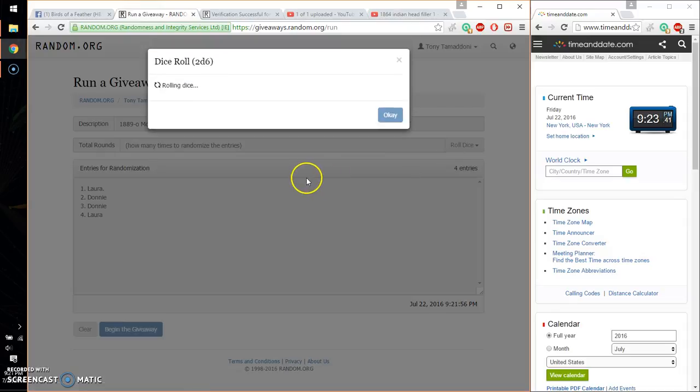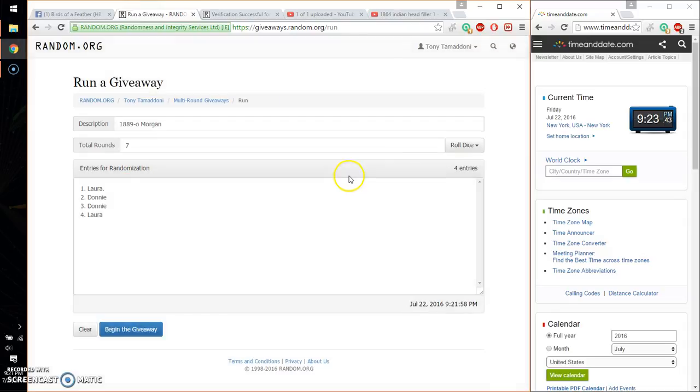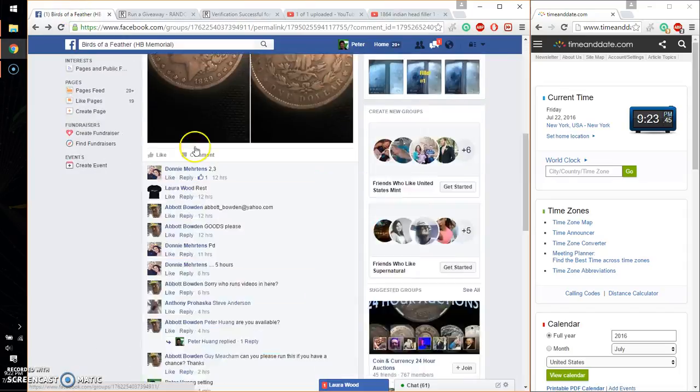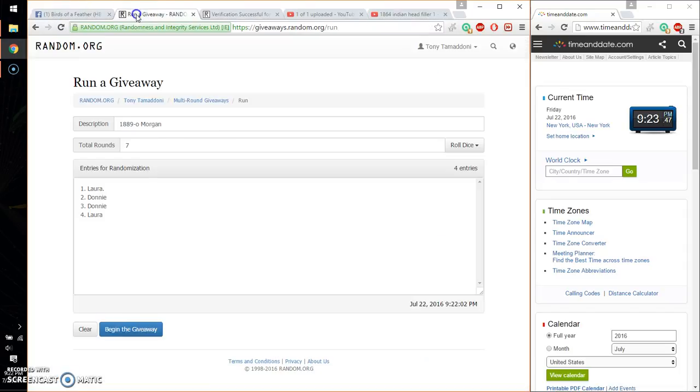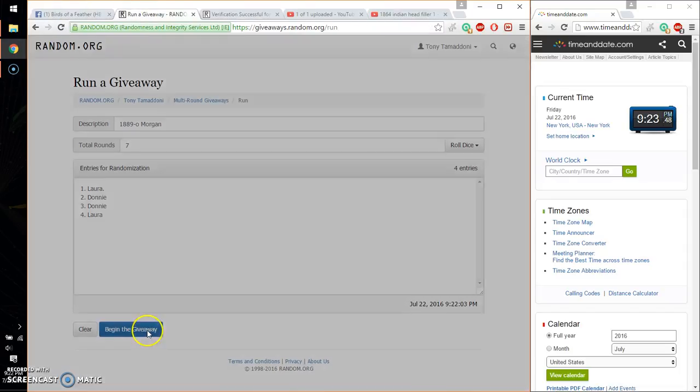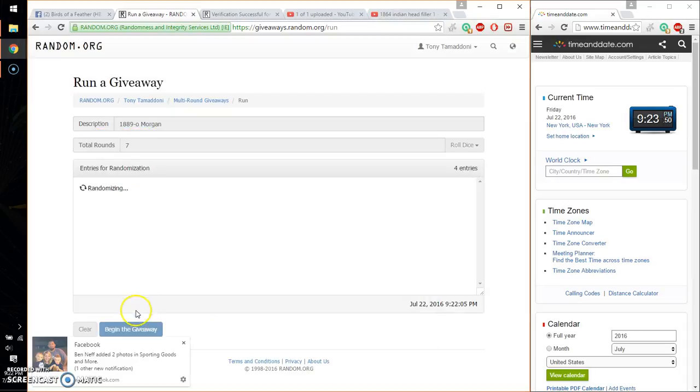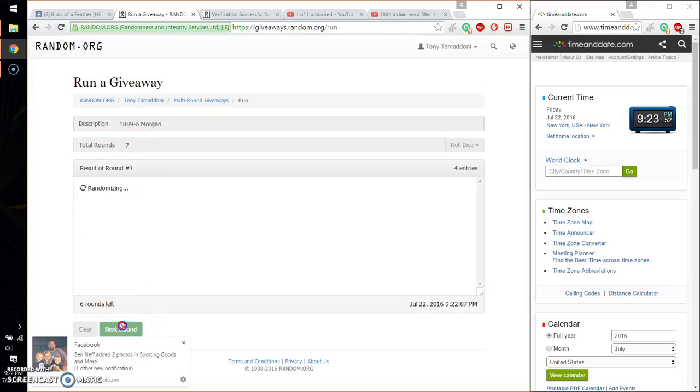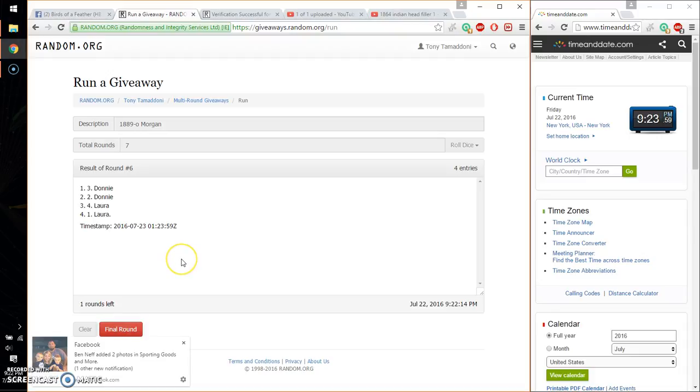Good luck everyone. Make sure I have a live. Yes I do. So, first time we have Donnie. Second time Donnie. Third time Donnie. Fourth time Donnie. Fifth time Laura. Sixth time Donnie. So far we've gone 6 times. 7 on the dice.